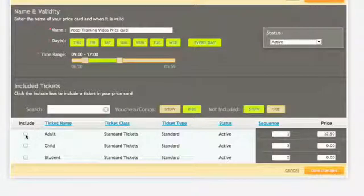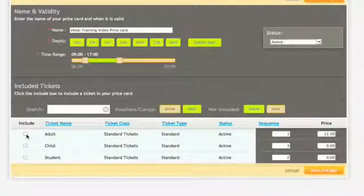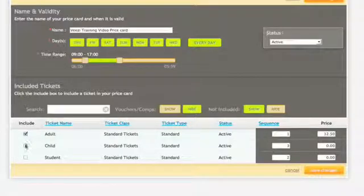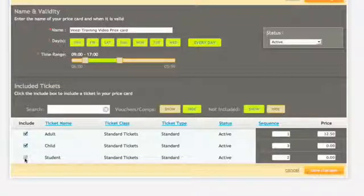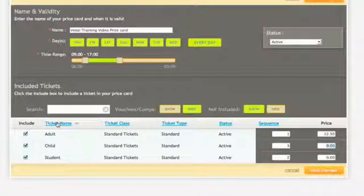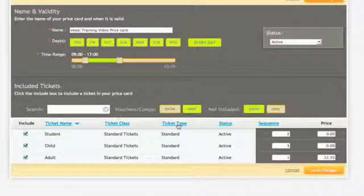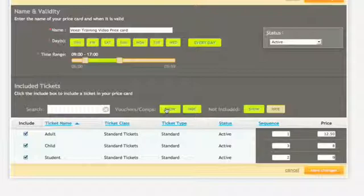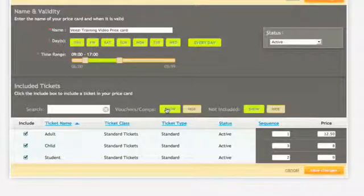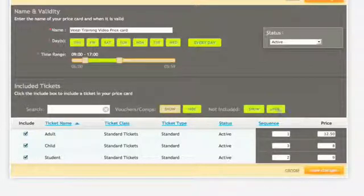Included tickets. This is where you determine all the various ticket types that will combine to create the price card. There is no limit on the number of ticket types you can include on any price card but it sometimes pays not to make it too complicated if you can avoid doing so. Click on include for each ticket type you want to add to your price card. You can change the screen order by clicking on any of the include headers to reorder the list according to how you see fit.